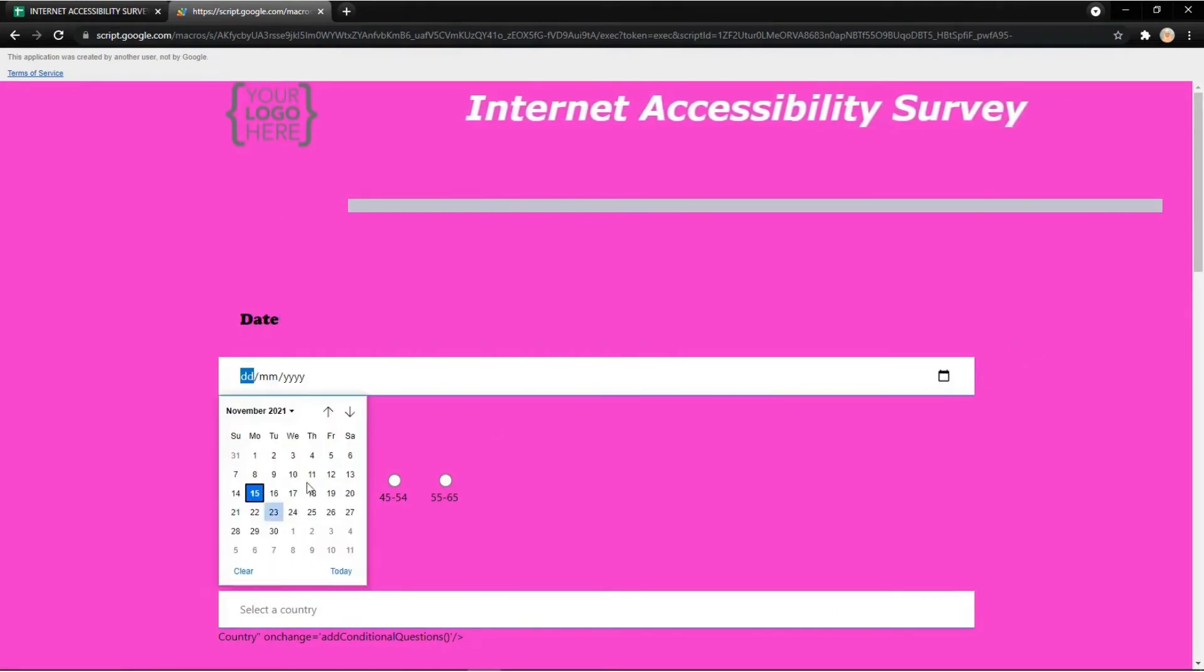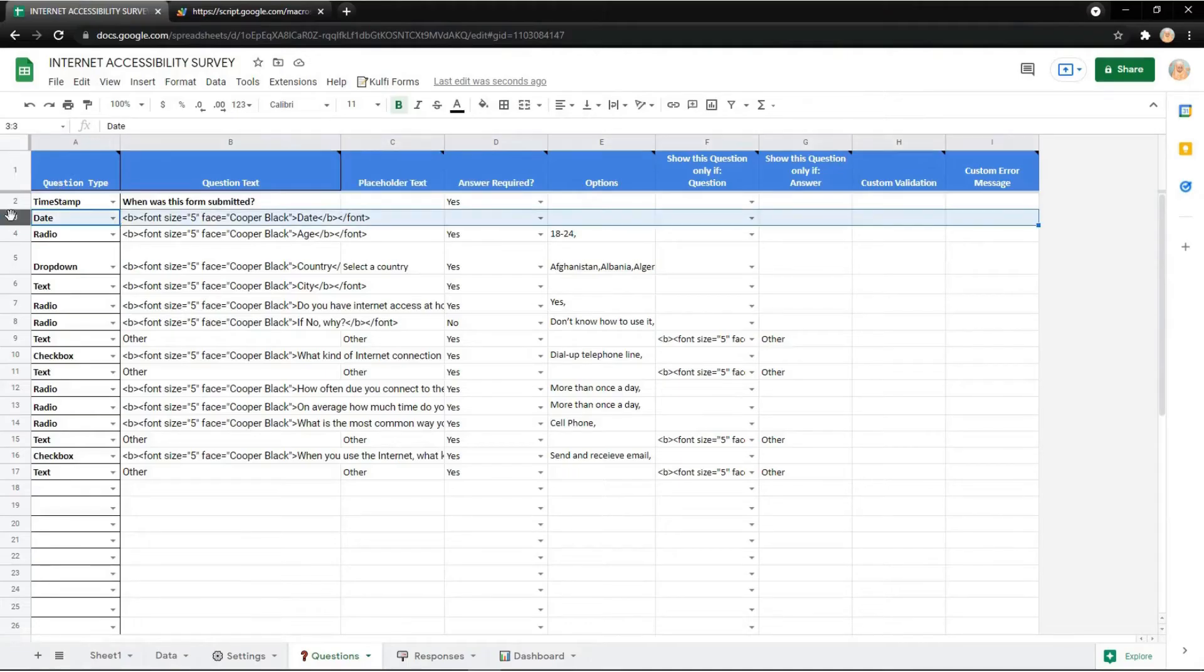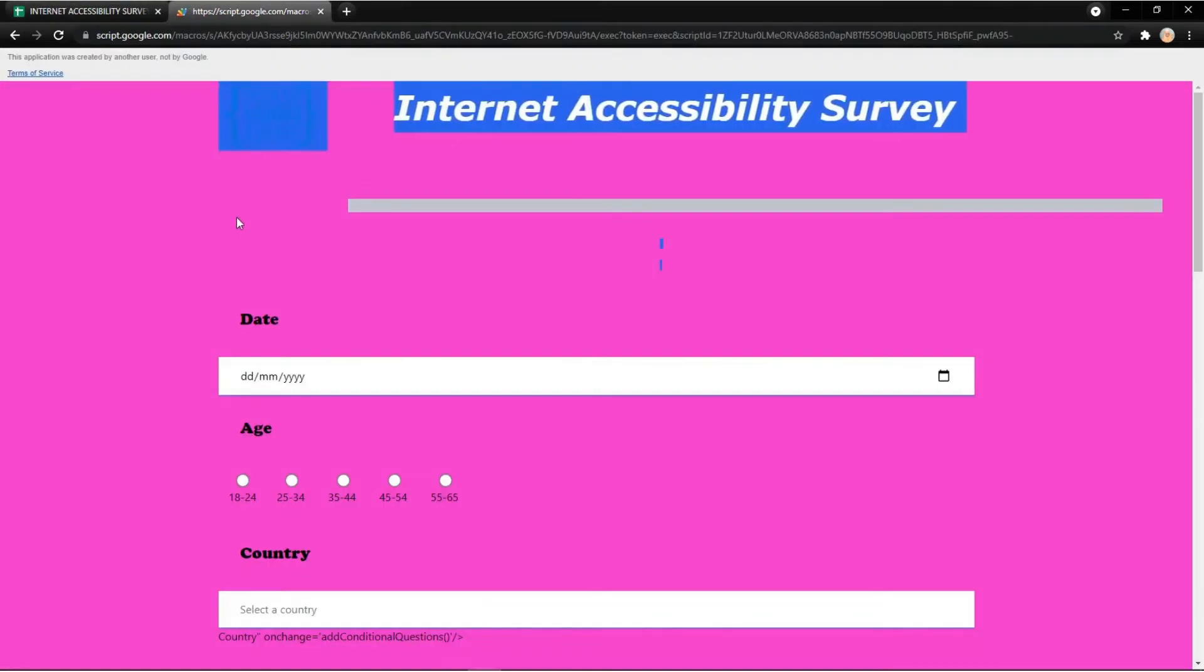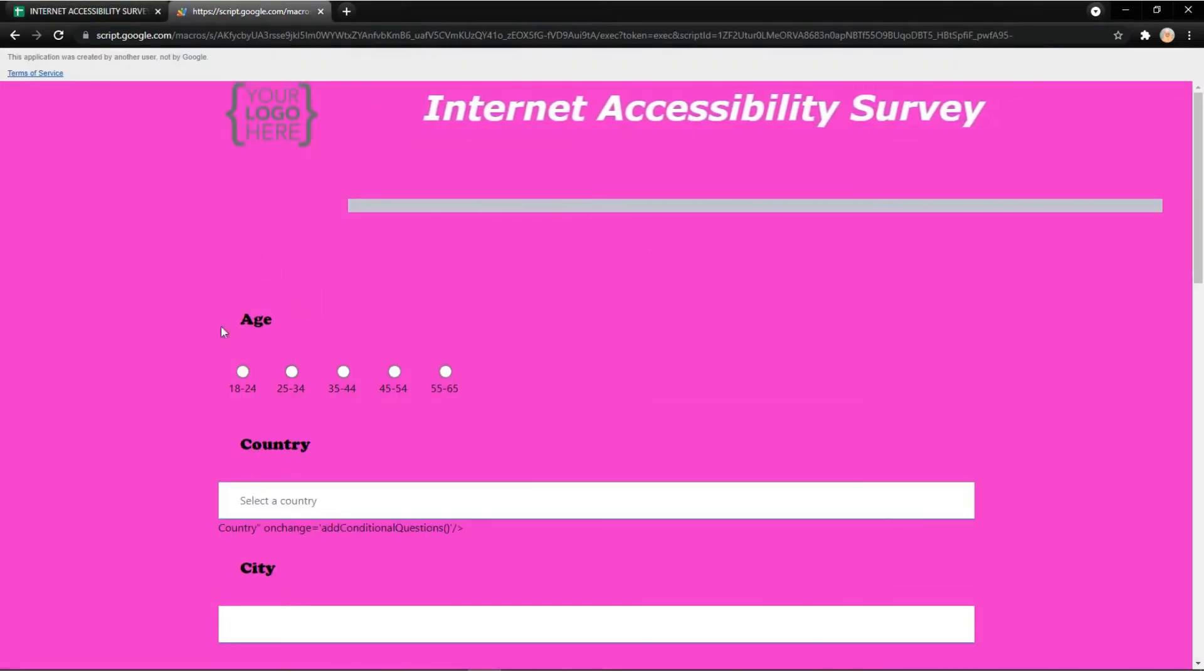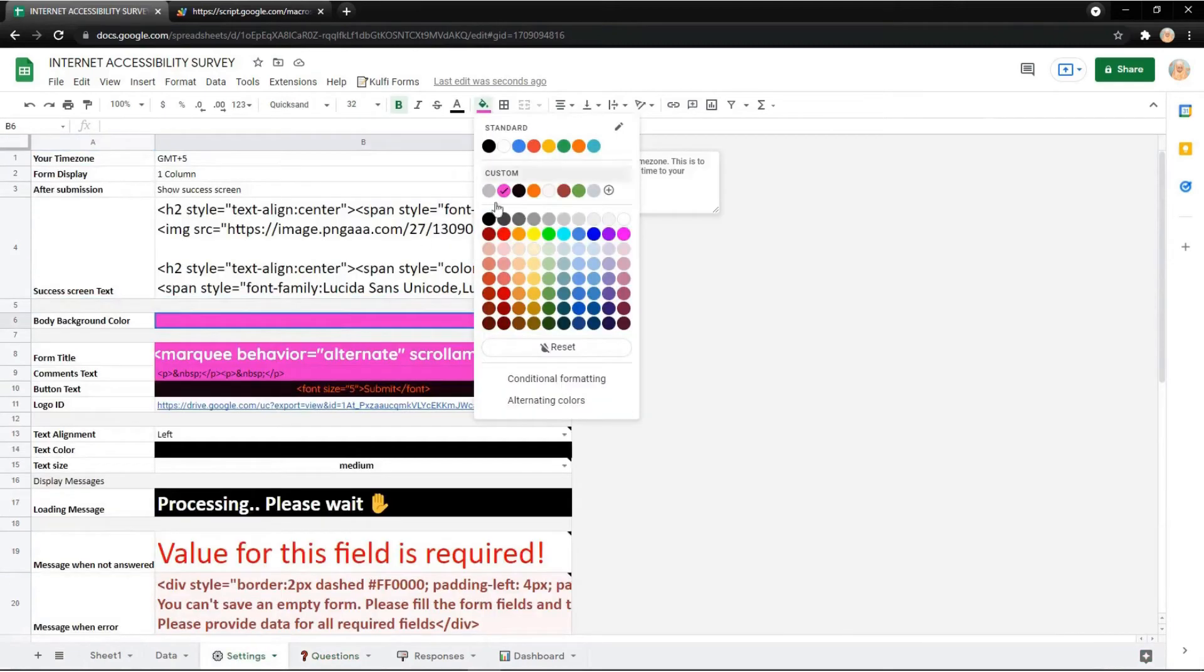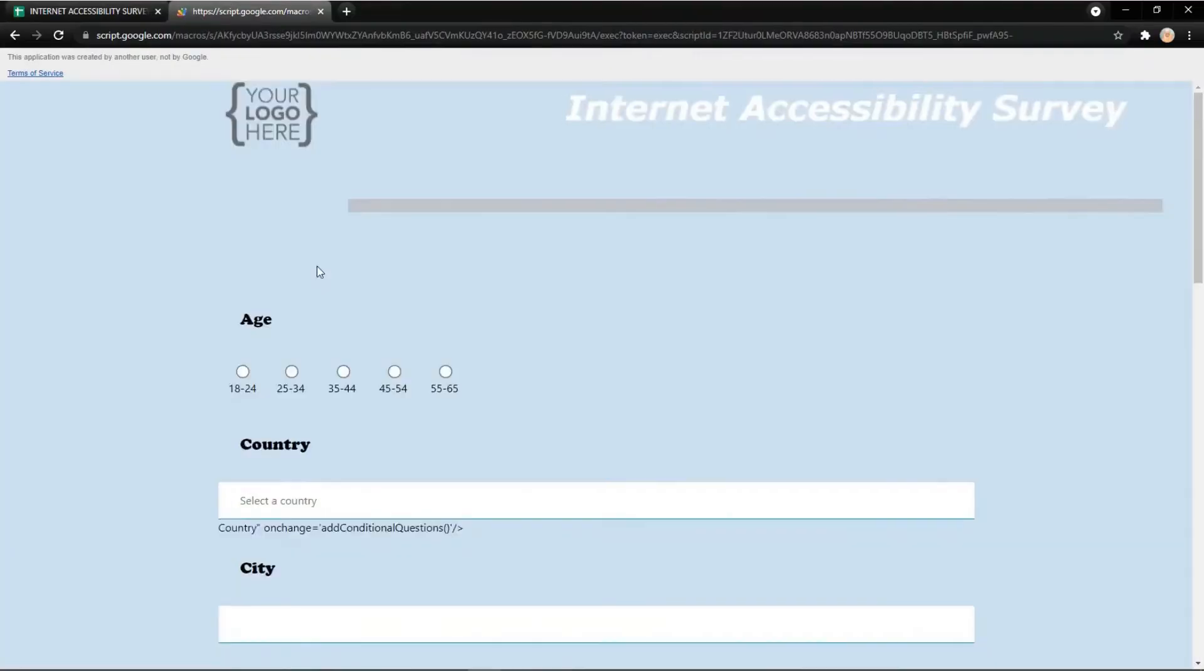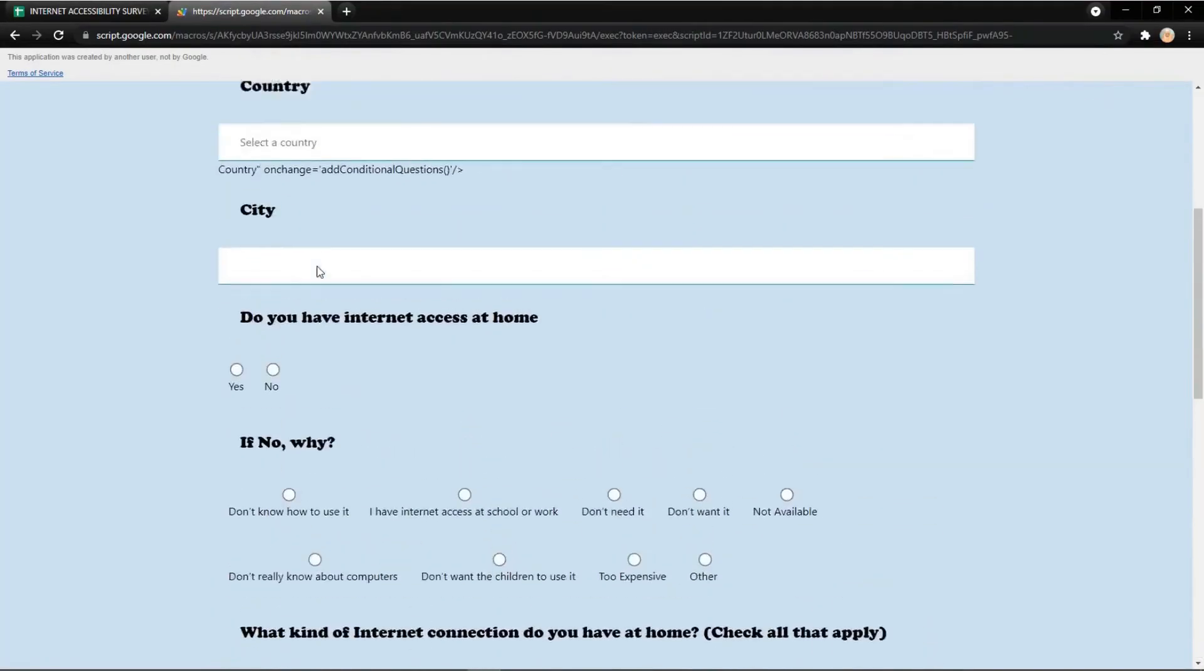You can also delete rows, and they will disappear. It's very easy to use. Go to Settings to change the appearance. For example, I want to change the background color of my form. It will change instantly.